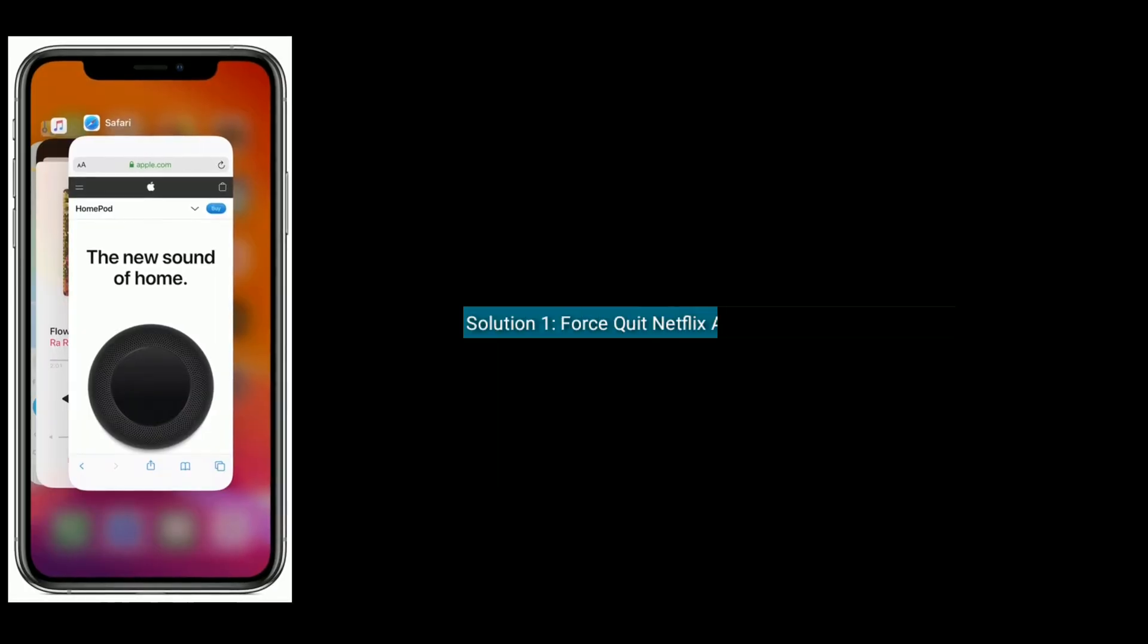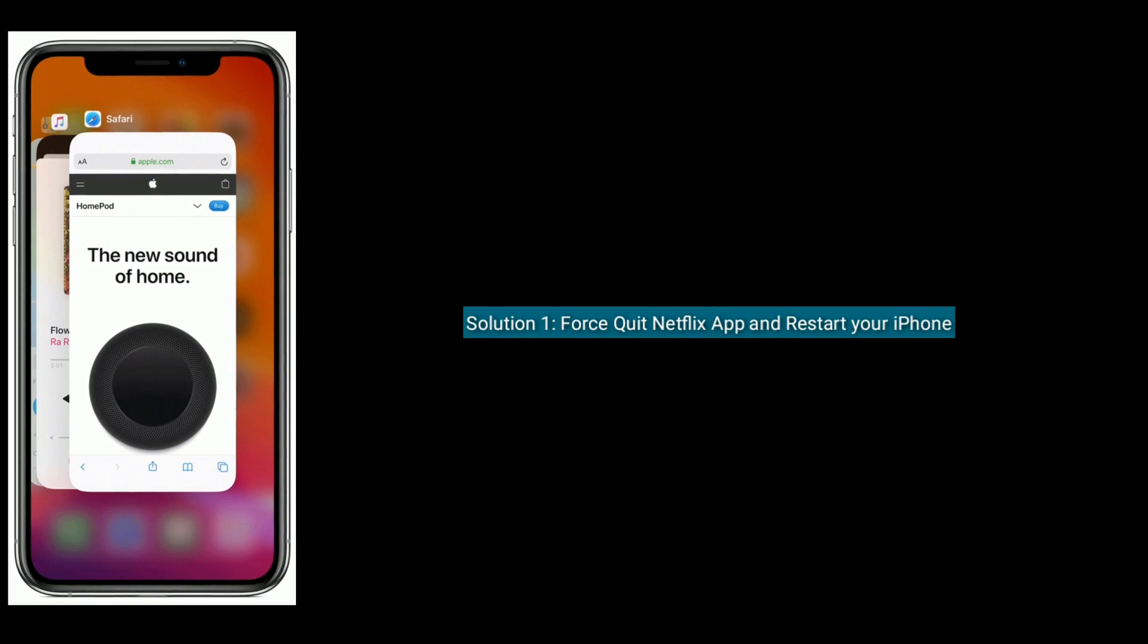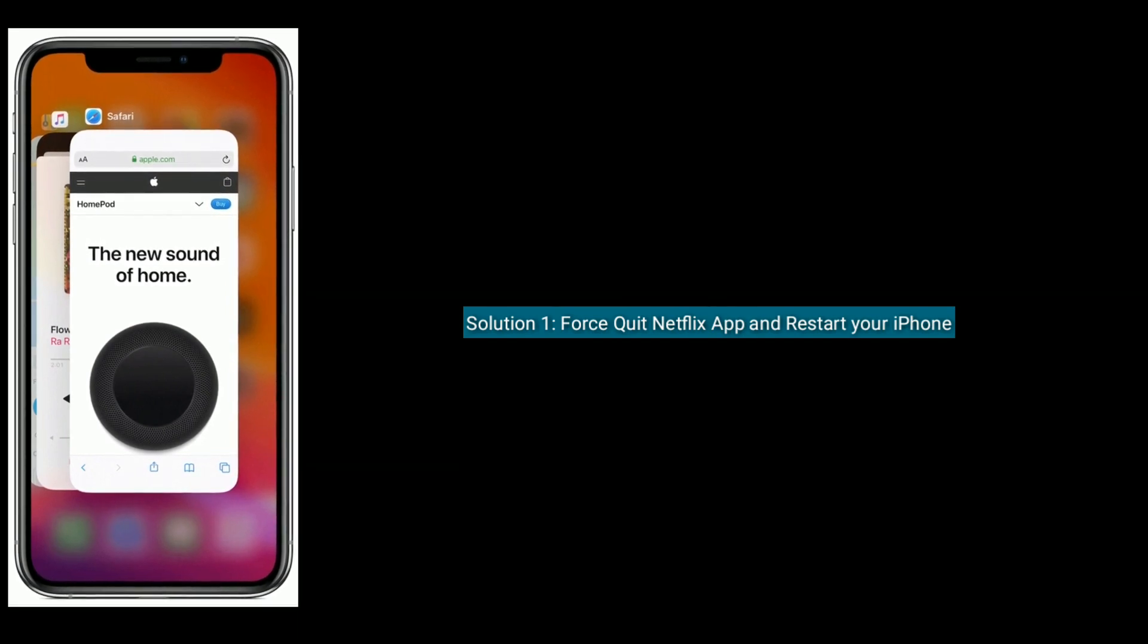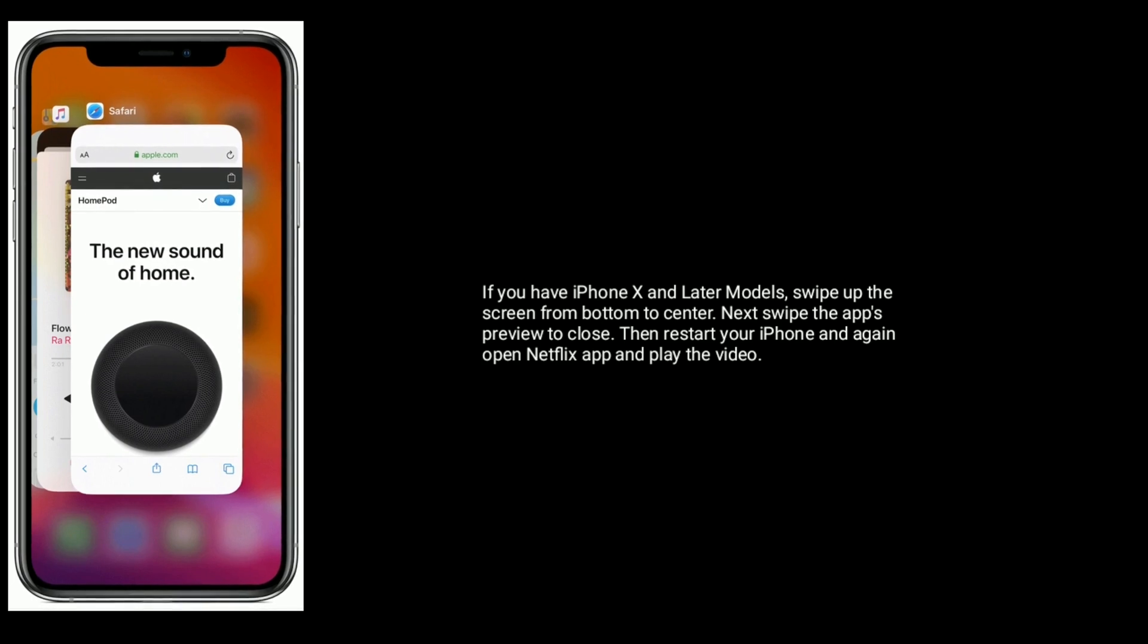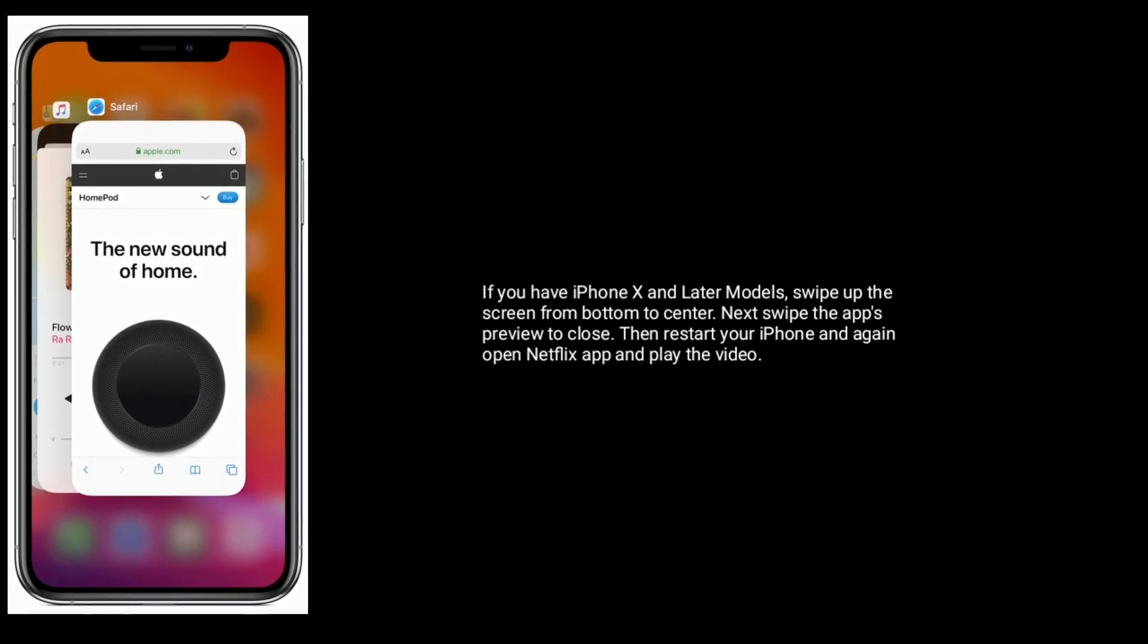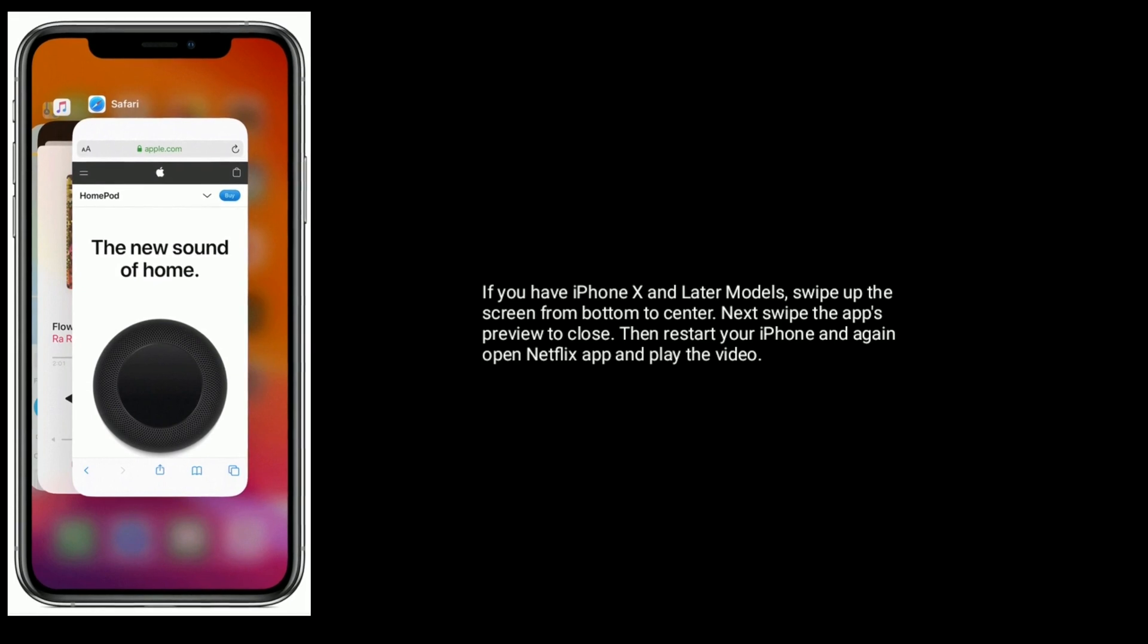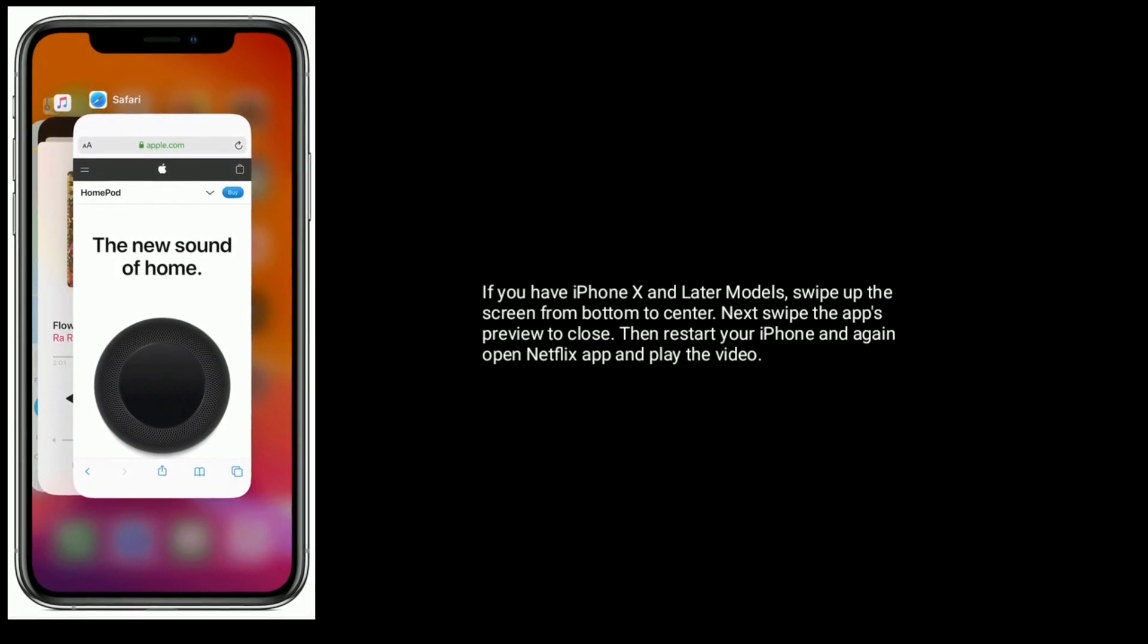Solution one is to force quit the Netflix app and restart your iPhone. If you have iPhone X and later models, swipe up the screen from bottom to center. Next, swipe up the app's preview to close, then restart your iPhone and again open Netflix app and play the video.